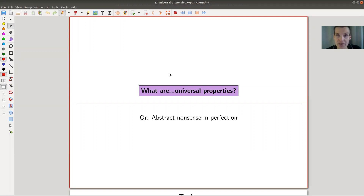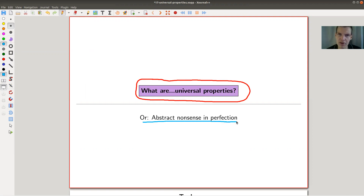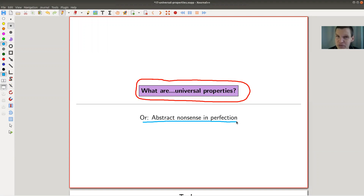Welcome everyone to my continuation of what is category theory. Today I would like to tell you a little bit more about universal properties. I tried to give the abstract definition, which is kind of more complicated than the intuitive one, so it will look a little bit strange. Bear with me, I'll try to explain it as carefully as I can. Something that is intuitively clear might end up having a kind of a strange definition, but we will get used to it — it's not so bad in the end.